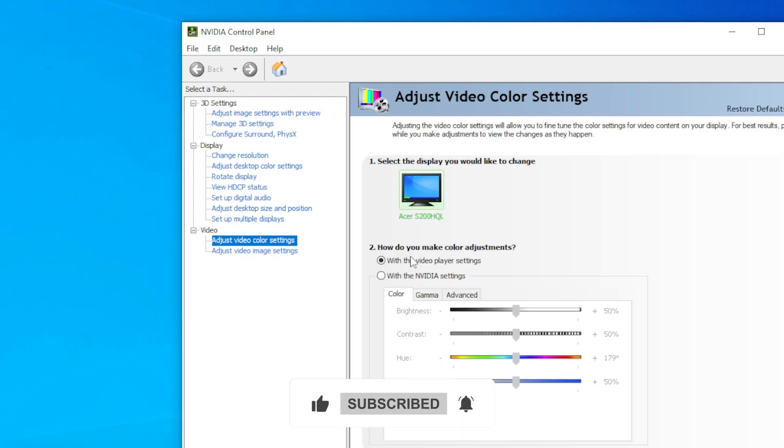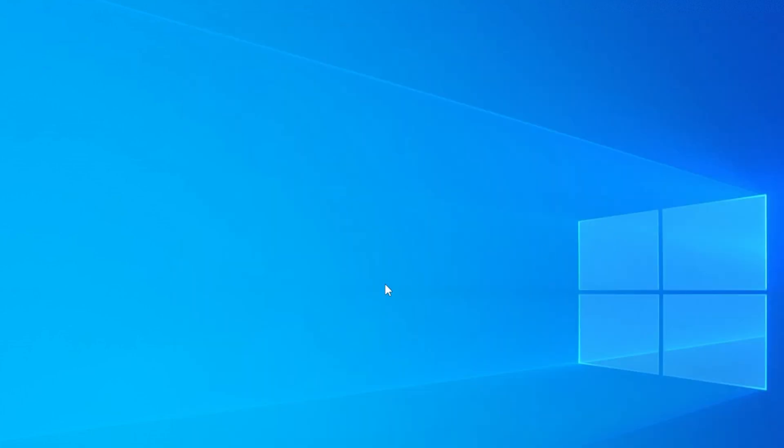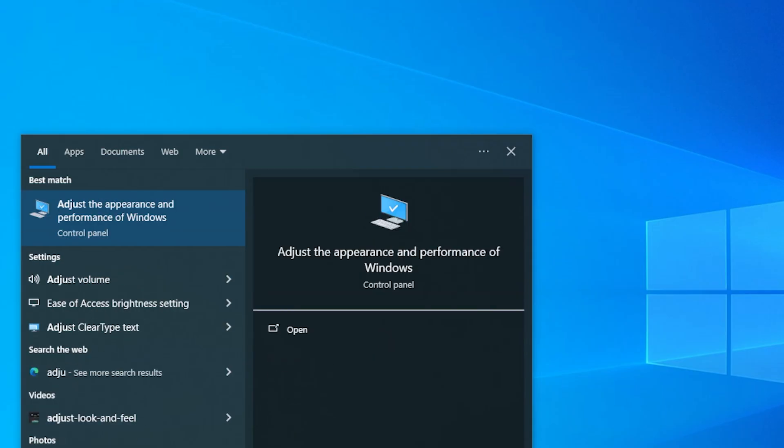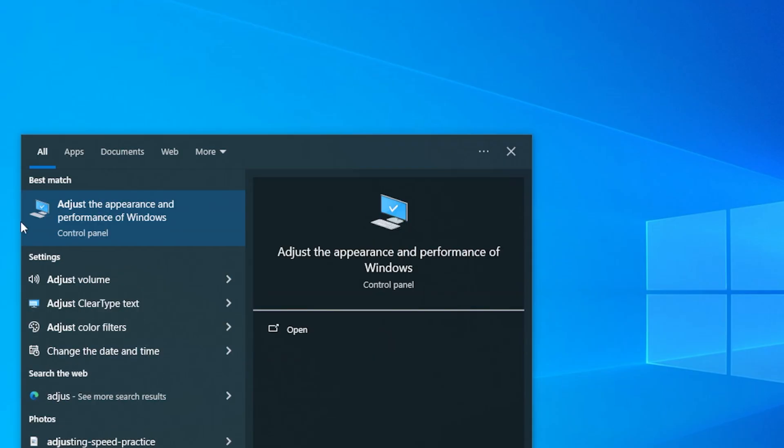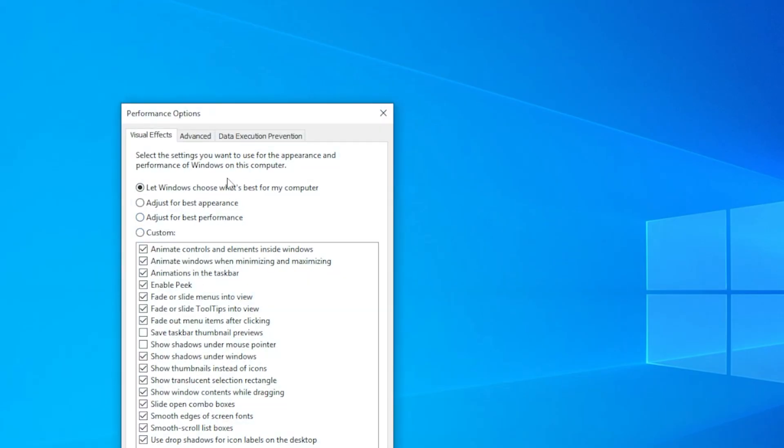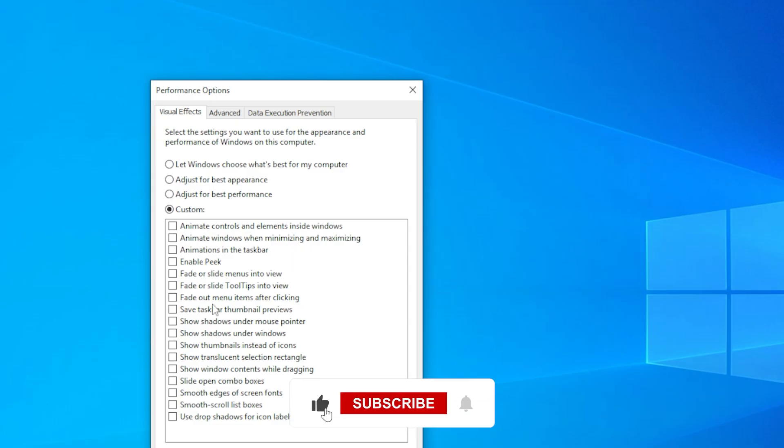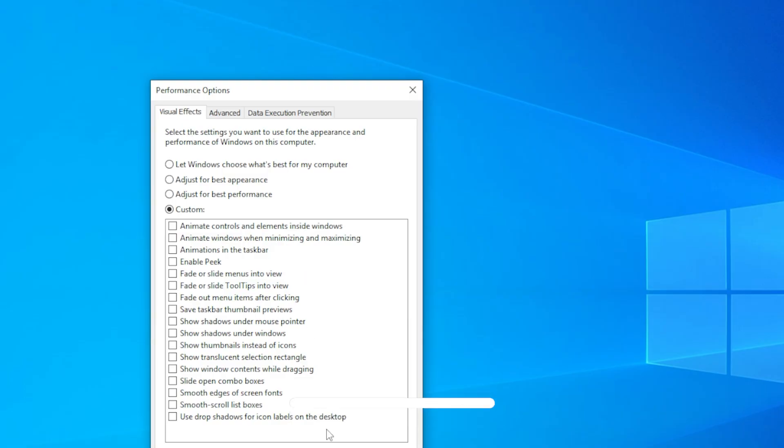Still seeing high GPU usage? Let's try method three: adjust your visual effects settings. Search for Adjust the Appearance and Performance of Windows in the Start menu. When the Performance Options window opens, select Adjust for Best Performance, or if you want to keep some visuals, select Custom and uncheck fancy effects like Animate Windows when minimizing and maximizing and Fade or Slide menus into view. Click Apply, then OK. These visual effects are controlled by Desktop Window Manager. Disabling some of them can reduce GPU load.